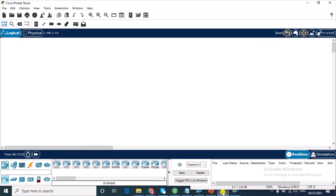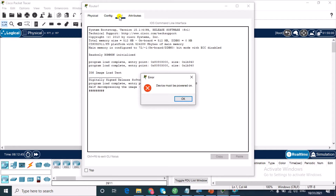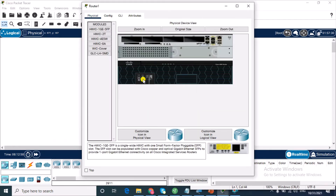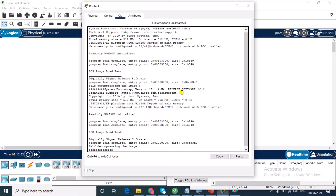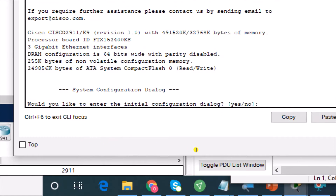Welcome to the Cisco Packet Tracer interface. We'll be configuring the 2911 router, so I'm just going to bring it up here and then go to the CLI. The device must be powered on — it's currently off — so let's turn it on and allow it to load.